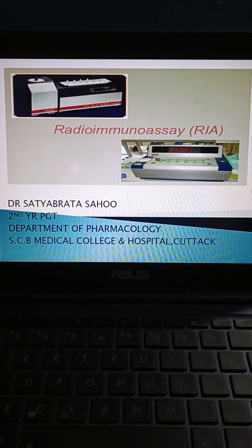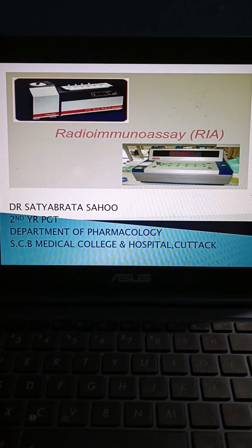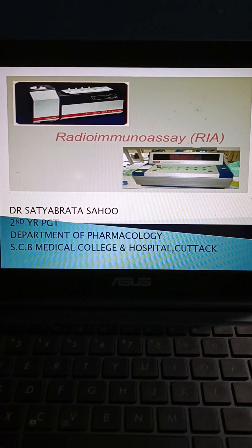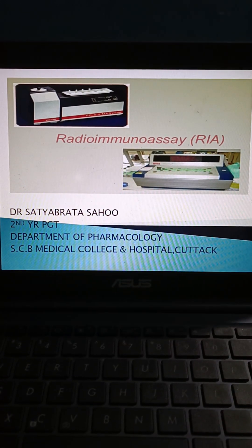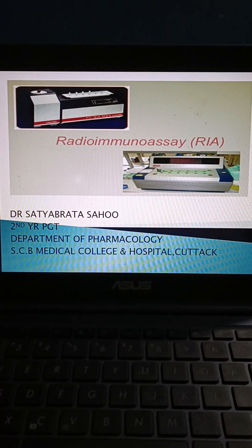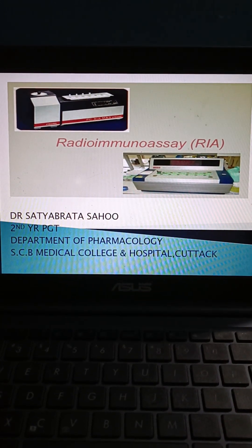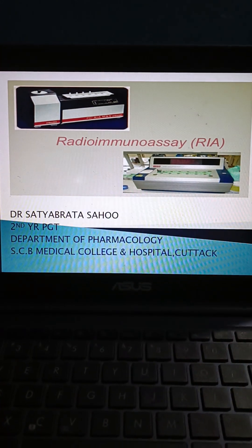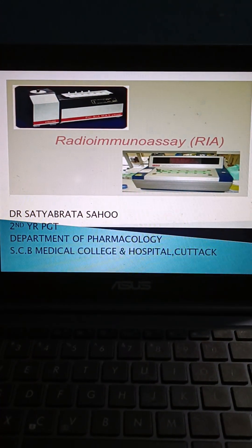Good afternoon everyone. I am Dr. Satya Bratshaw, MDDM clinical pharmacologist, and today I am going to discuss radioimmunoassay, that is RIA.